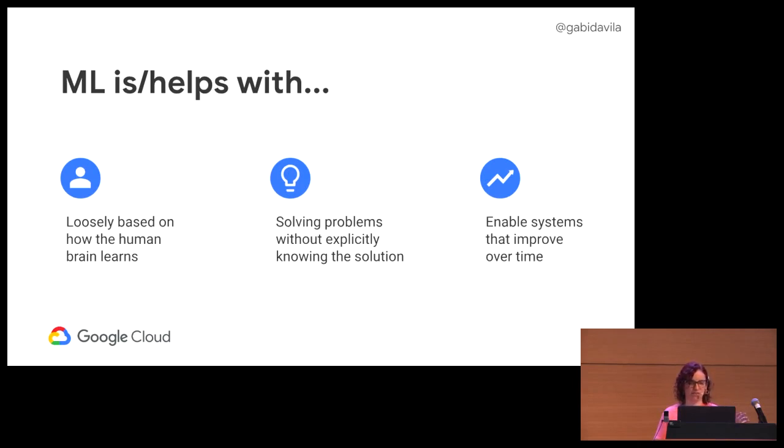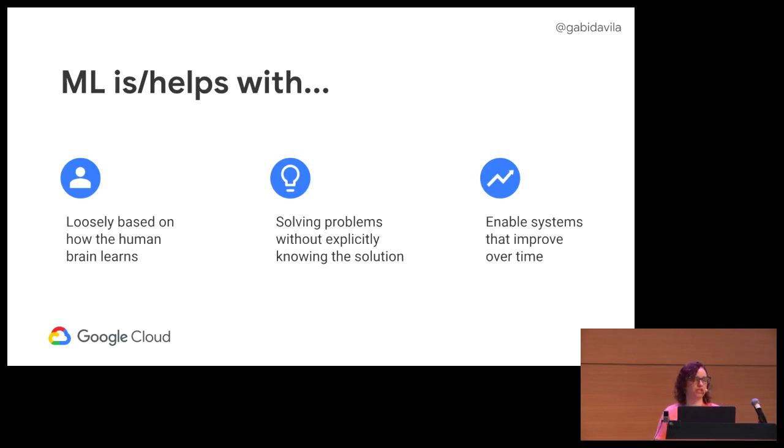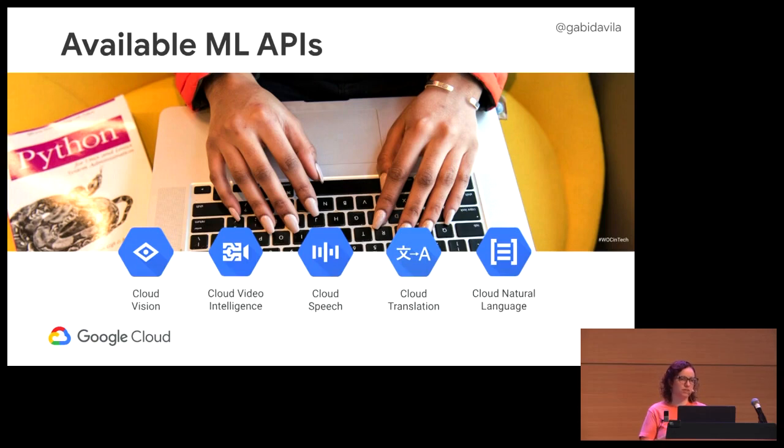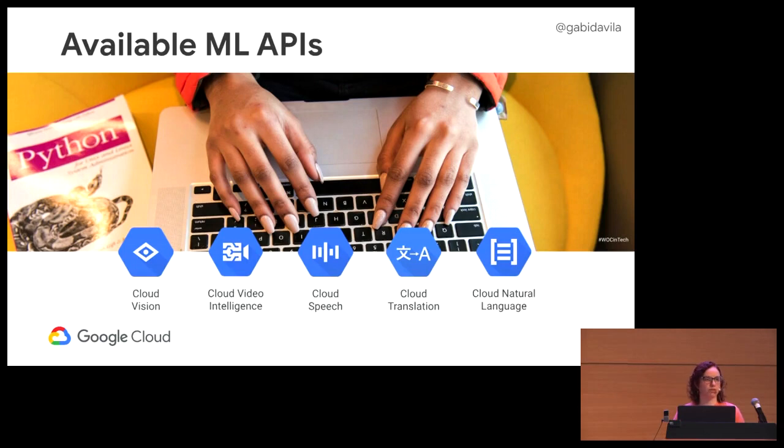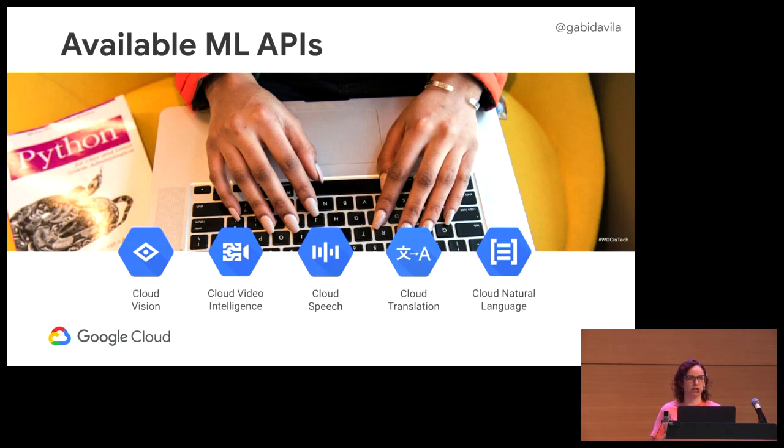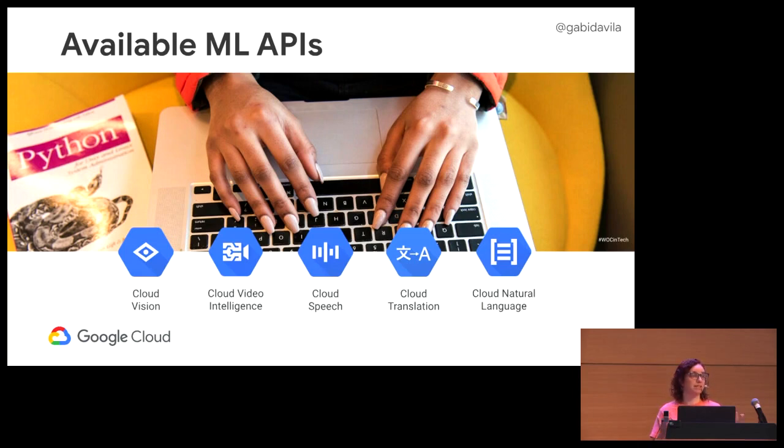So it's loosely based on how the brain, the human brain works. To solve problems without specifically setting up ifs to know the answer or trying every possibility, and enable systems that improve over time. When you have a prediction on machine learning, you have a confidence level of that prediction. At Google, we have five machine learning APIs. Vision for processing images, video intelligence for processing video with timestamps, cloud speech for live audio, cloud translation for about a thousand pairs of different languages, and cloud natural language that helps you identify sentiment analysis on a given sentence.